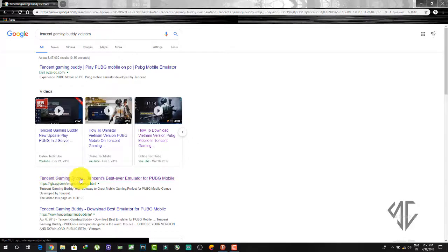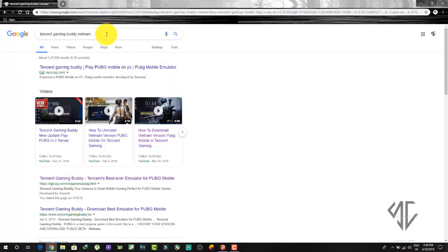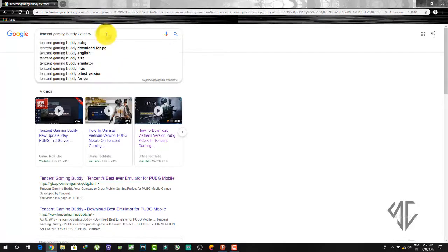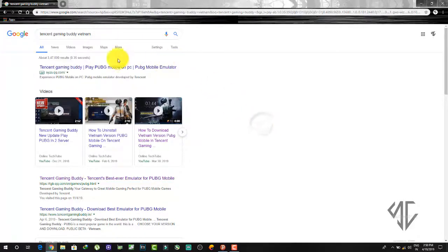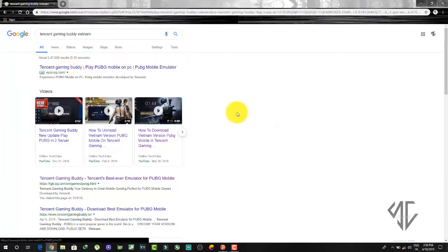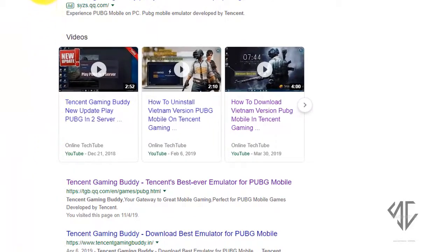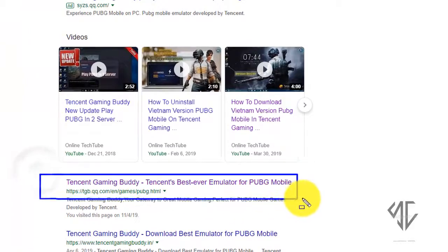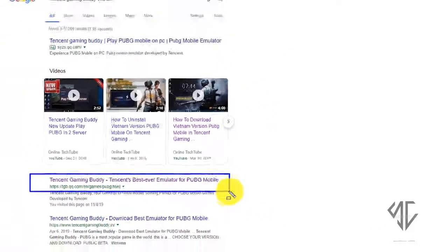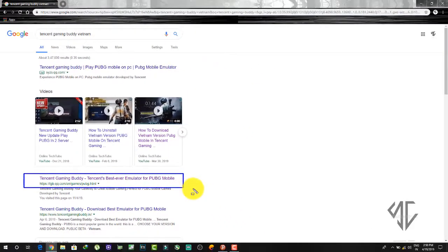After searching for Tencent Gaming Buddy Vietnamese version, you will see some websites appear. Go to the website tgv.qq.com — this is the correct site. Click on it.